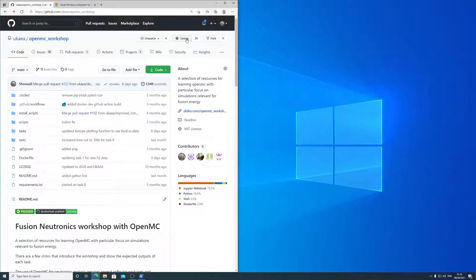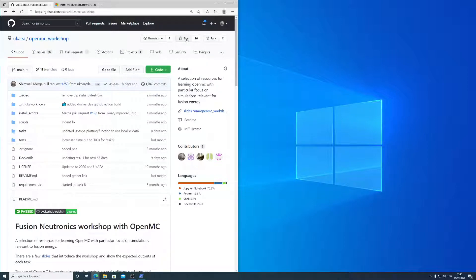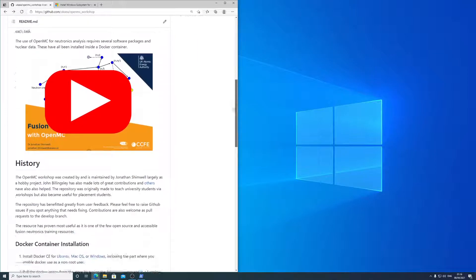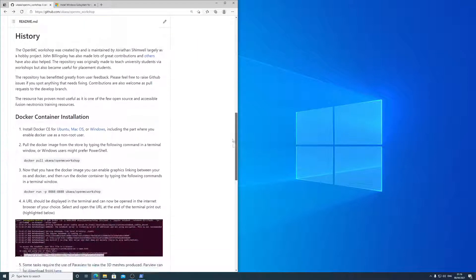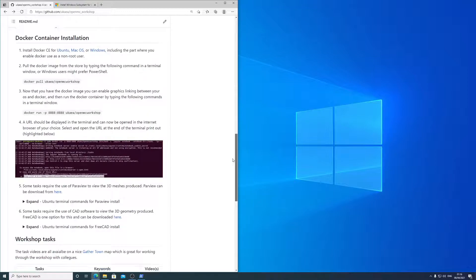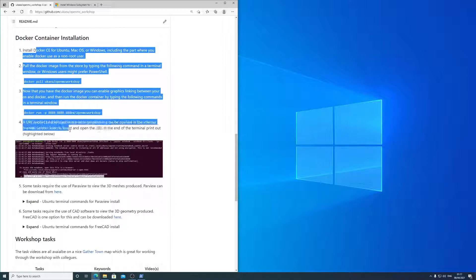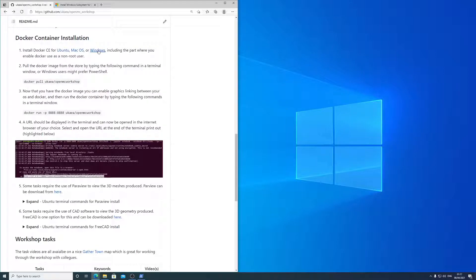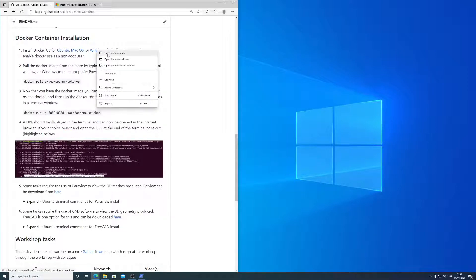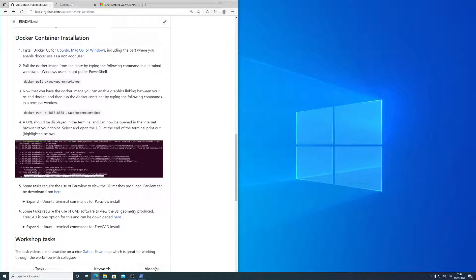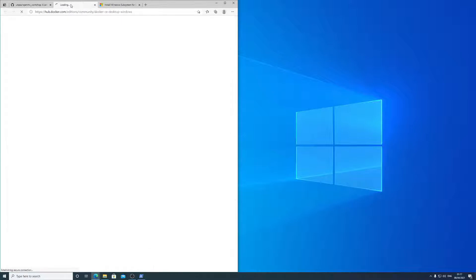You can save it by starring it here if you like. So the Docker container installation section is straightforward. It's got four stages, and on Windows we want to install Docker from this link here.